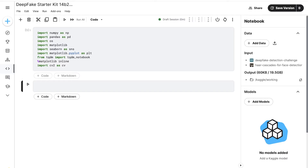The second line imports Pandas as PD — Pandas is a library for data manipulation and analysis that provides a way to handle and process data in tabular form, similar to spreadsheets or SQL tables. The third line imports the built-in OS module, which provides a way to interact with the operating system, useful for tasks like reading and writing files, creating directories, and executing system commands.